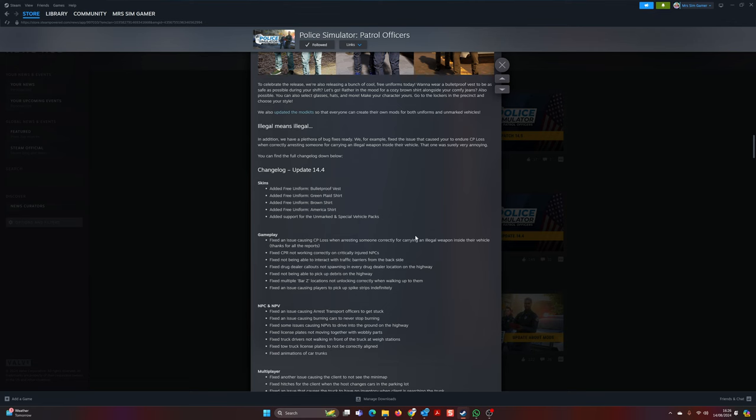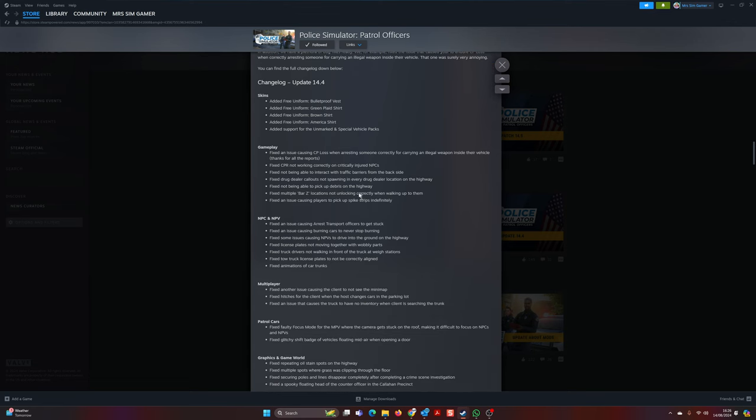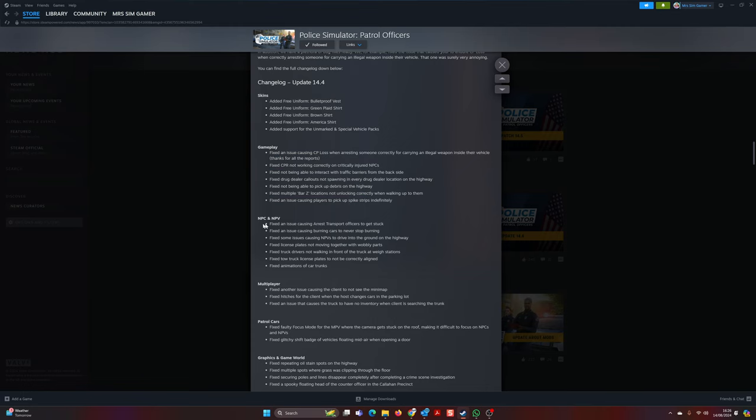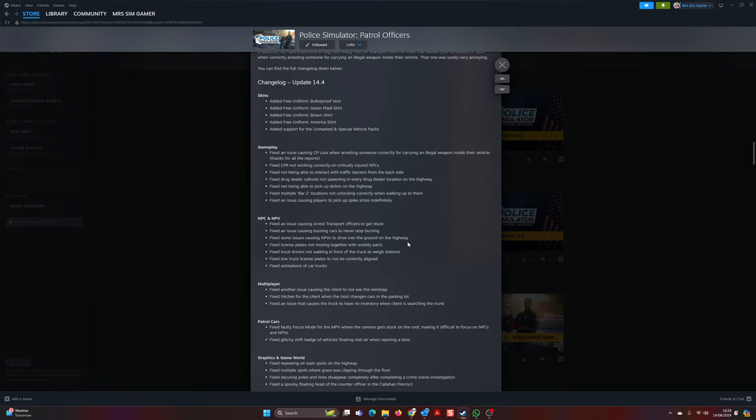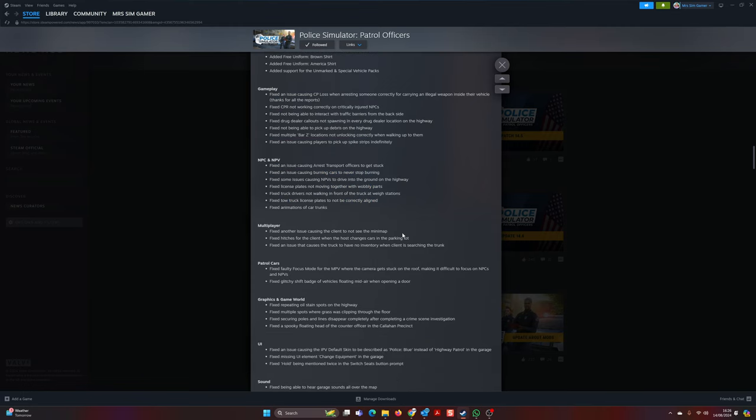So the skins, the gameplay - there's lots of fixes for the gameplay, lots of fixes with the NPCs, which is one of my big issues with this game. The NPCs do crazy stuff. Multiplayer - I play multiplayer with this game the majority of the time with my sister.